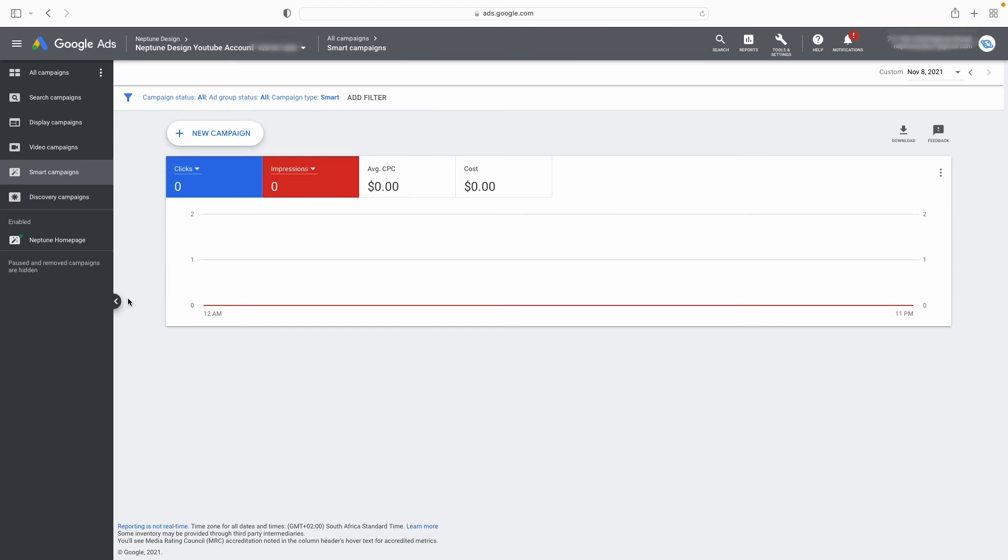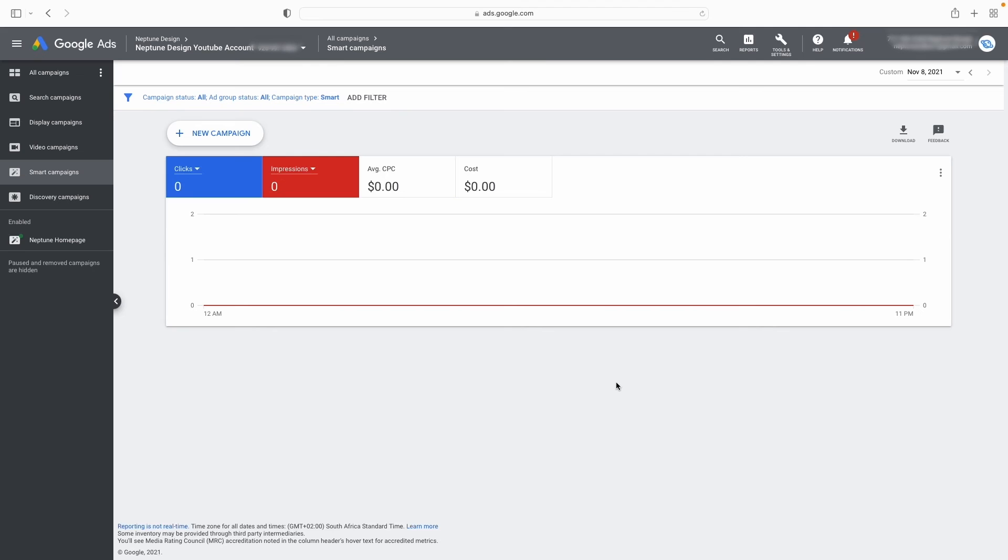Now when I go to my search campaign, look what happens: I get the middle column. Display campaigns, middle column. Video campaigns, middle column. Even discovery campaigns, middle column. But with smart campaigns, you're going to get a very simplified view because Google wants to take all of that control away from you. And they want to make all the decisions on your behalf. So if you see your smart campaign and you don't get a little column like this, then you know that you are in expert mode. You're just looking at a smart campaign's data.